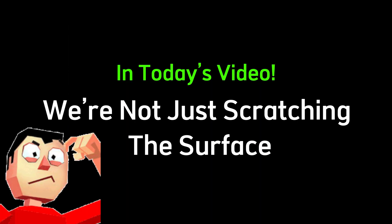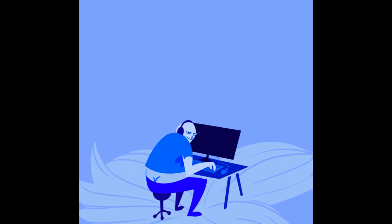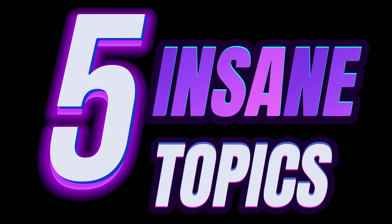In today's video, we're not just scratching the surface. We'll peel back the layers of this underground world, showing you exactly how it's done. And now, we're gonna sneak into five insane topics that will take you step-by-step into the hacker's cloak of invisibility.